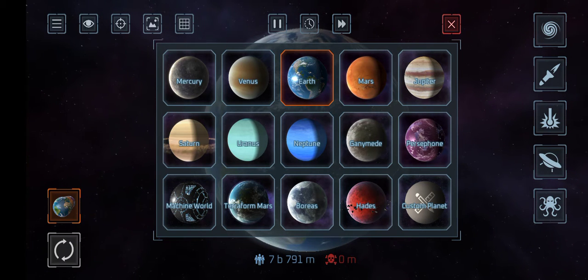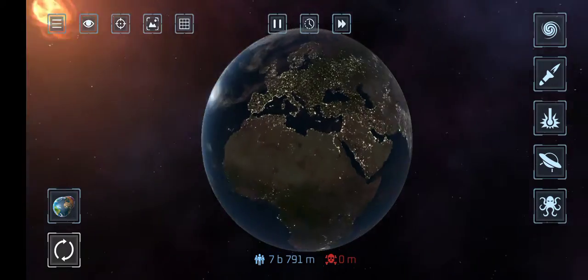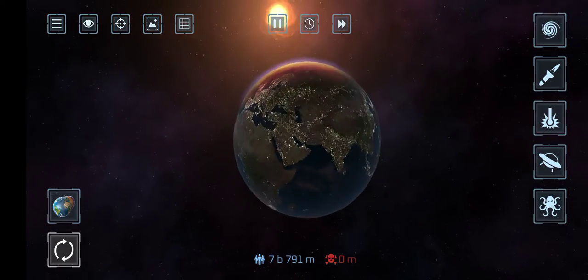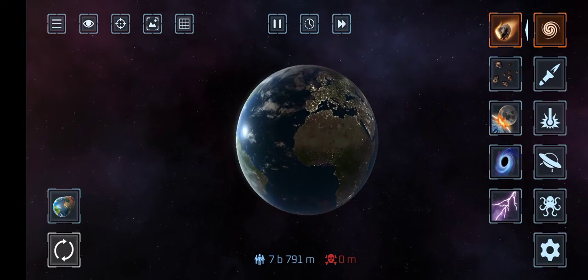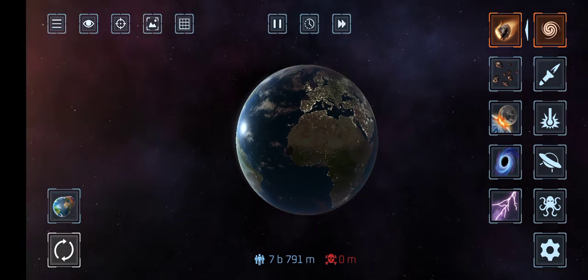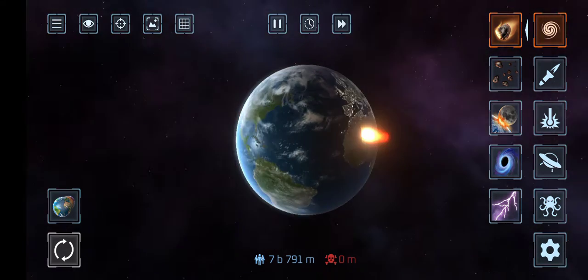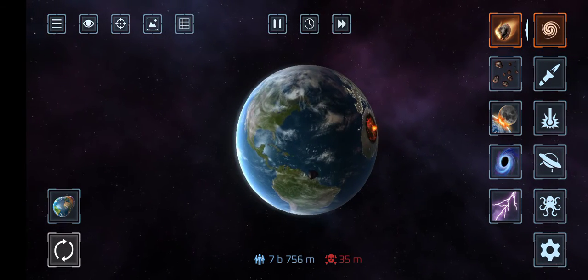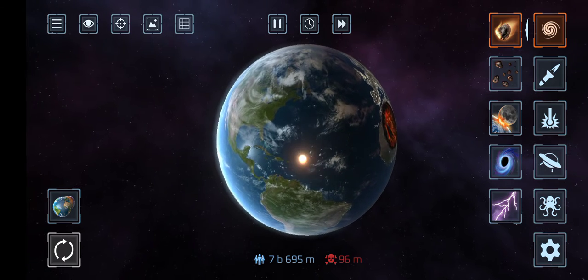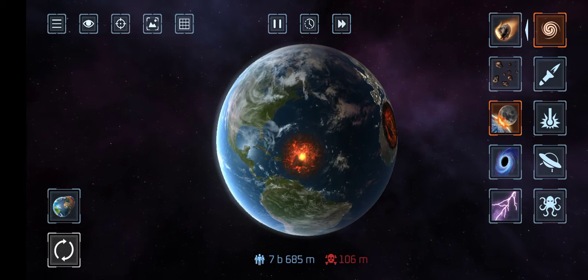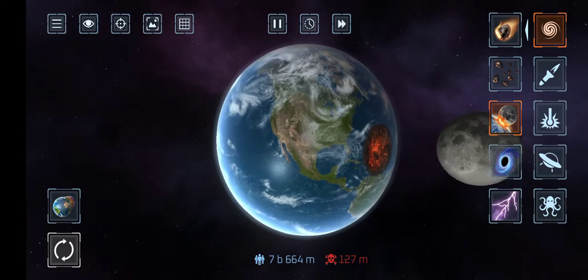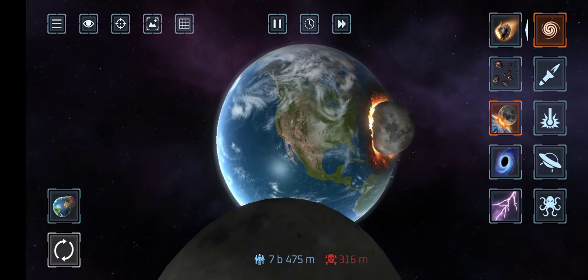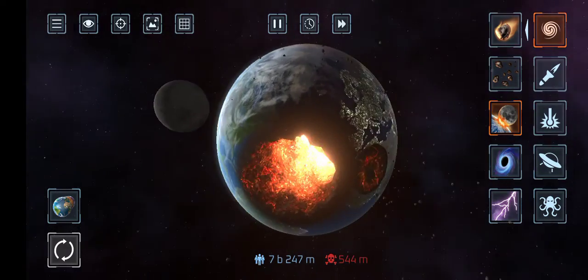Now we are going to destroy our Earth, haha that's really funny. Here we can see the weapons and you can try different ways to destroy the Earth. You can throw the weapon at the Earth. Here is the Moon - I throw the Moon at Earth. The Moon is going to hit the Earth. It has been destroyed.